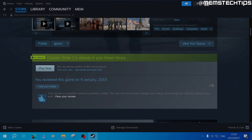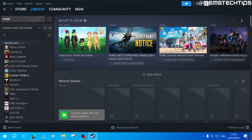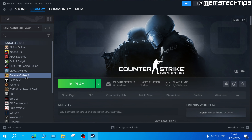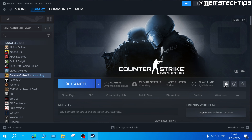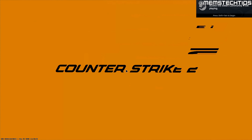Just follow the installation prompts to download and install CS2 to your system. Once CS2 has been downloaded and installed, you'll find it in your games library and you can go ahead and click play to launch CS2.